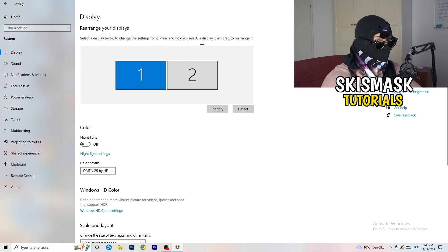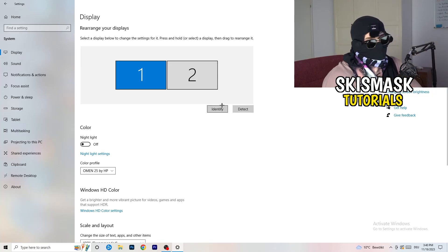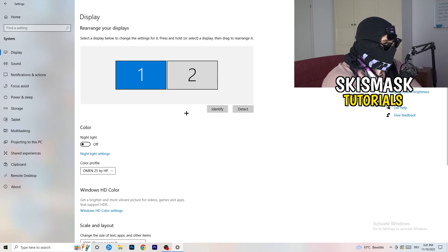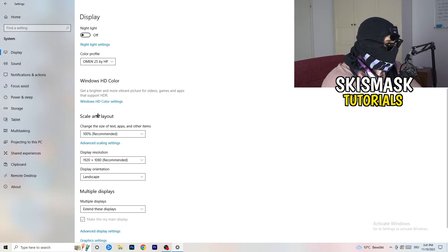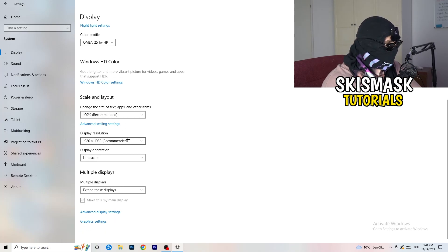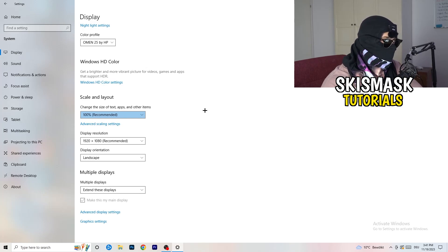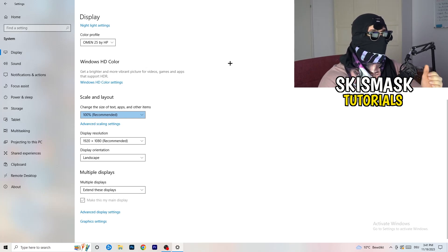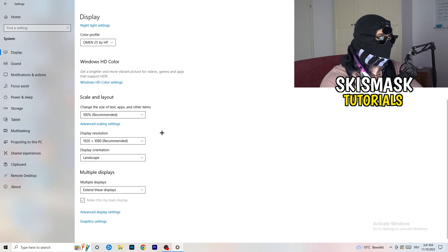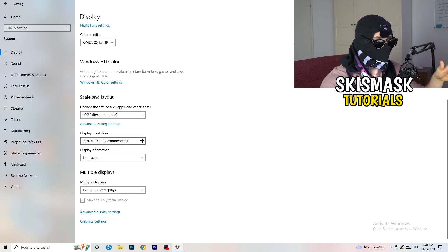If you follow these steps it will help you a lot. If you have two monitors, identify your main monitor and detect it. Go down to Scale and Layout and change the size of text, apps, and other items to 100% as recommended. Also check Display Resolution — if your display resolution doesn't match your in-game resolution that can cause crashes. Make sure your in-game resolution matches your monitor's resolution.